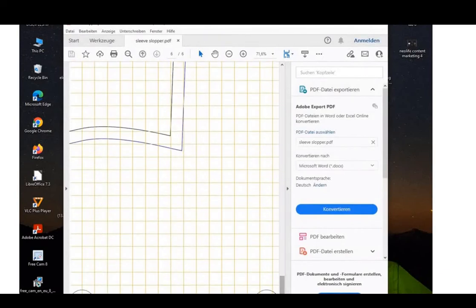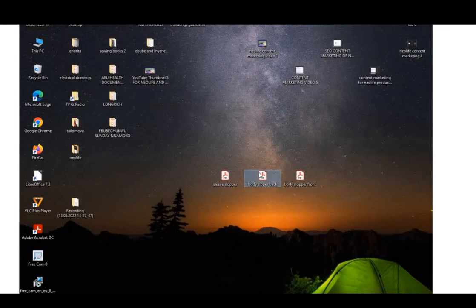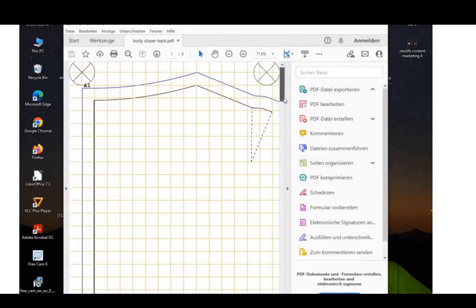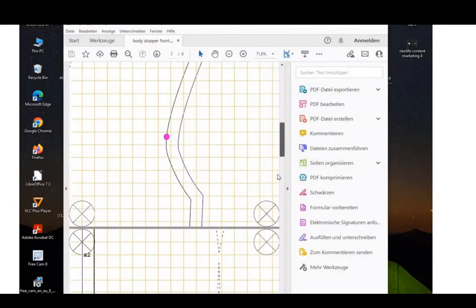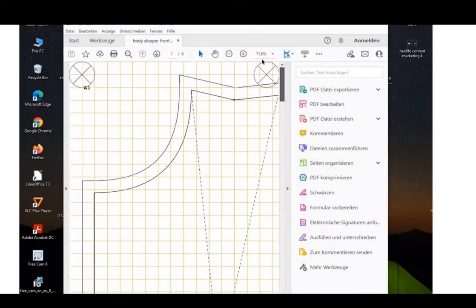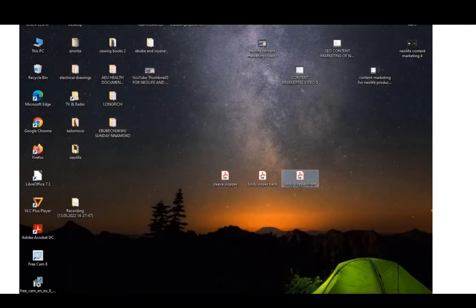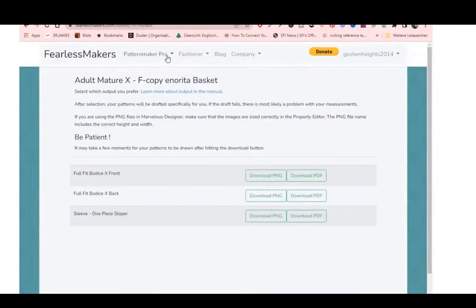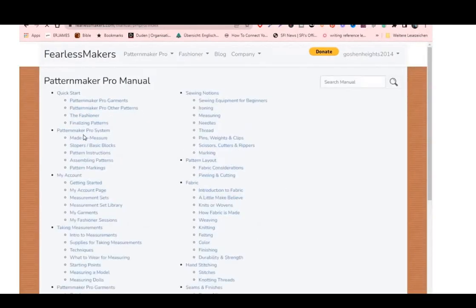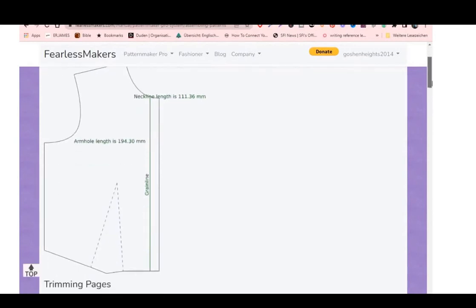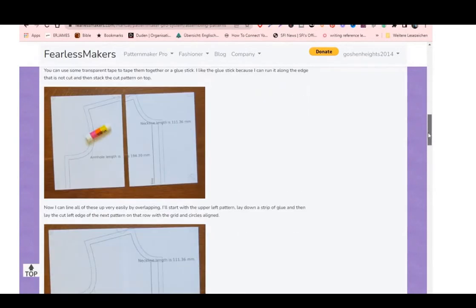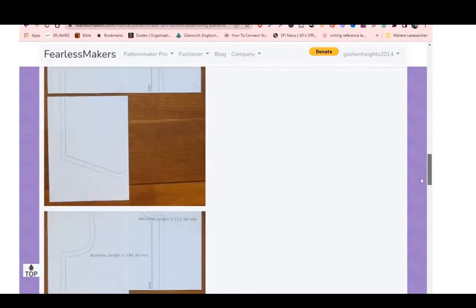Let's take a look at what the sleeve looks like — it has about six pages of A4 paper. The back also has six sheets of A4. And the front is six pages too, so I have about 18 sheets of paper to print. Once you've printed it out, go to the Pattern Maker Pro manual. There's a section that shows you how to assemble your patterns — follow that guide.